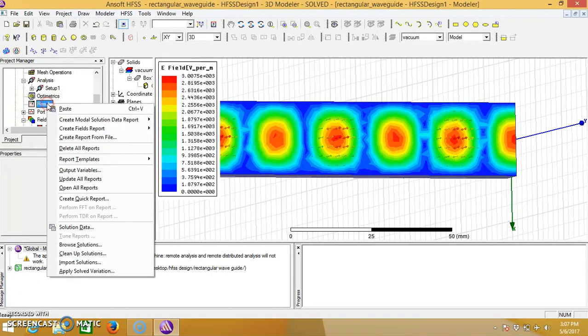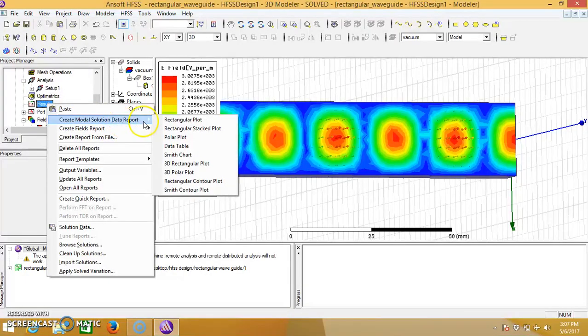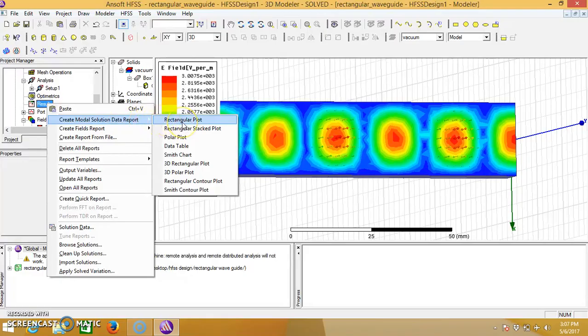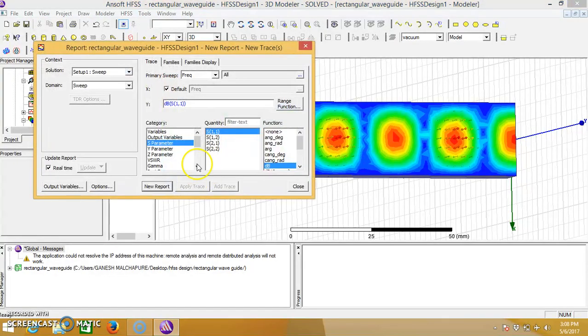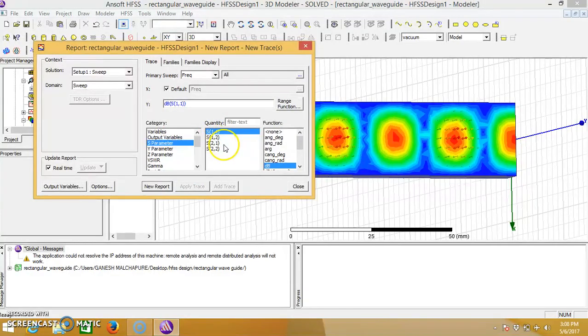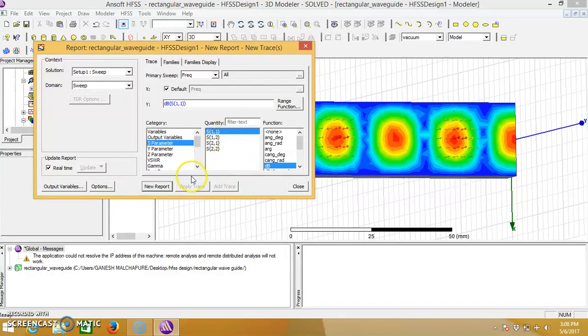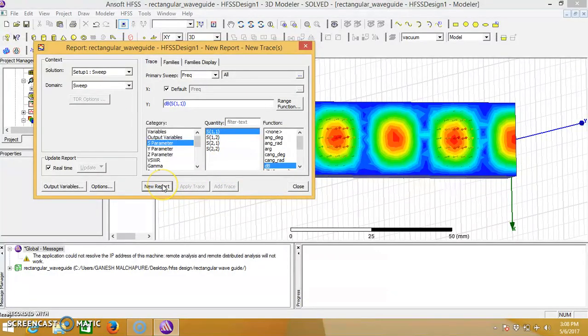Click on the results, right click, create modal solution data, report, rectangular plot. Here we can see the S11, S12, S21, and S22 parameters.